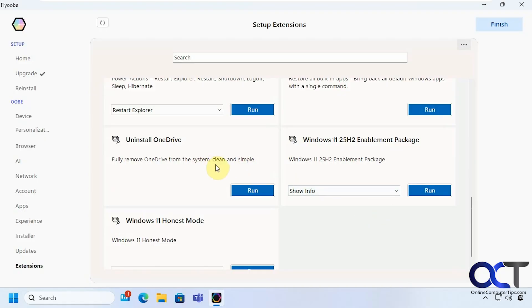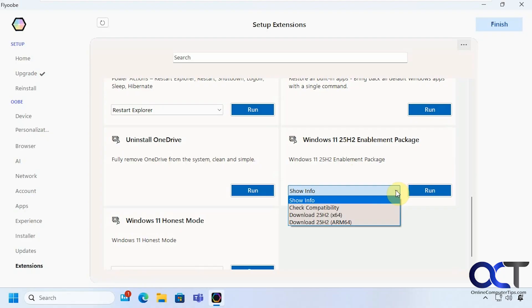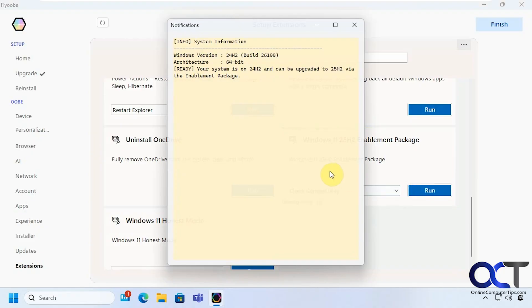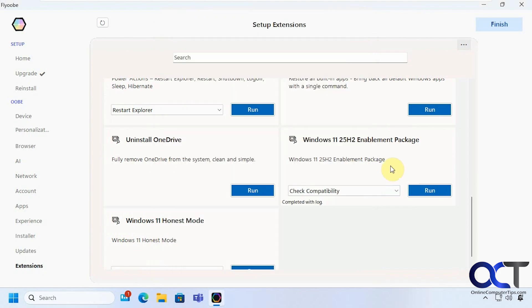If you're looking to do the 25H2 update you can see if you're compatible here. So that says it's compatible and then you can actually do the update if you want.